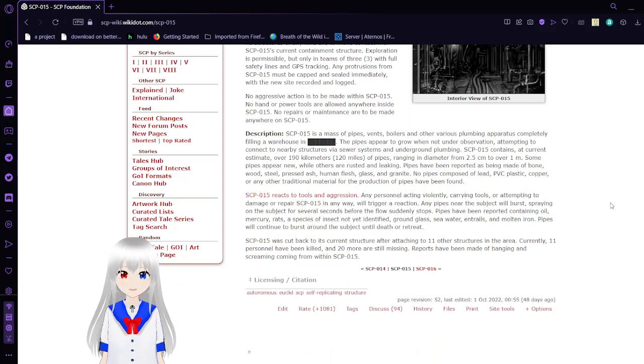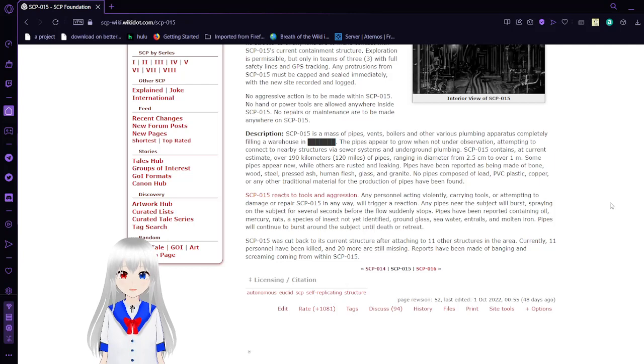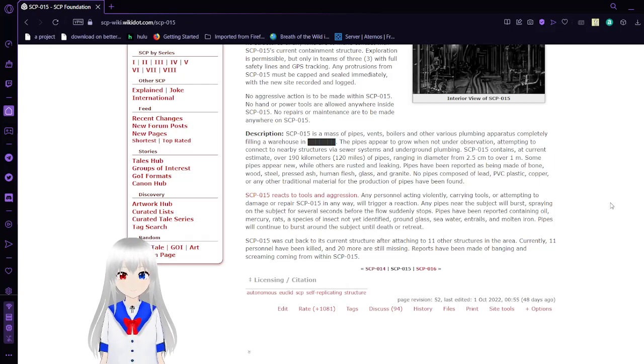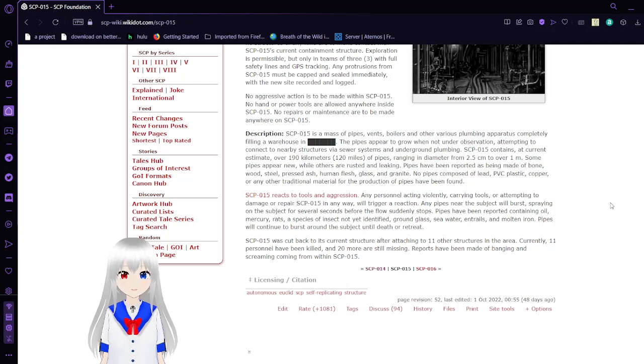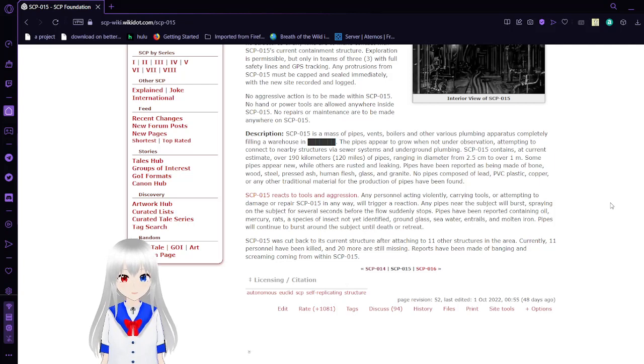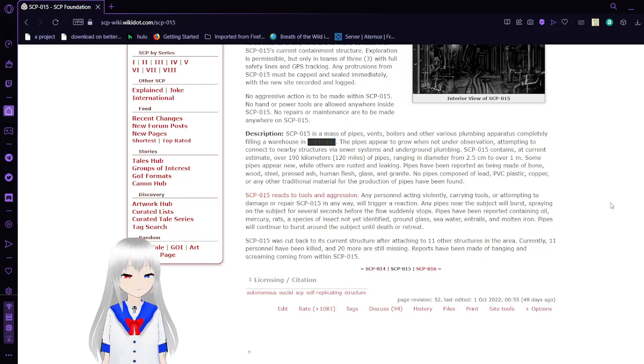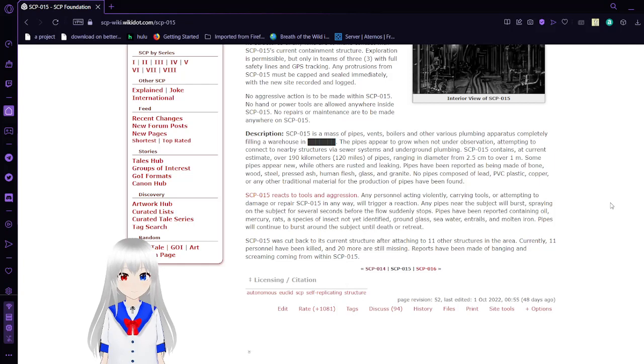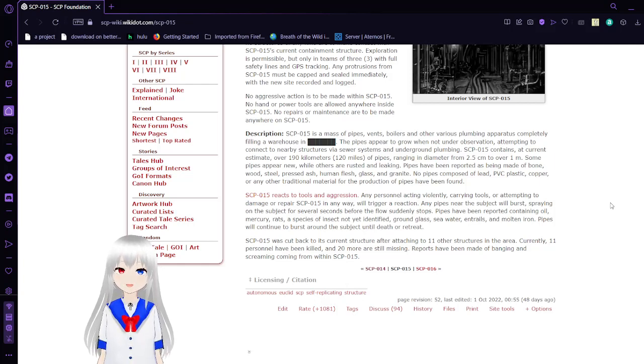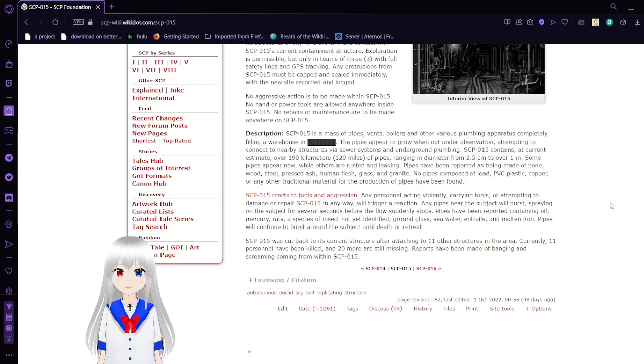The pipes appear to grow when not under observation, attempting to connect to nearby structures via sewer systems and underground plumbing. SCP-15 contains currently an estimated over 190 kilometers of pipes, ranging in diameter from 2.5 centimeters to over 1 meter. Some pipes appear new, while others are rusted and leaking. Pipes have been reported as being made of bone, wood, steel, flesh, glass, and granite. No pipes composed of lead, PVC plastic, copper, or any other traditional material for production of pipes have been found.